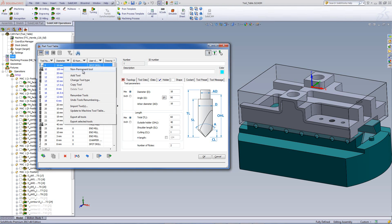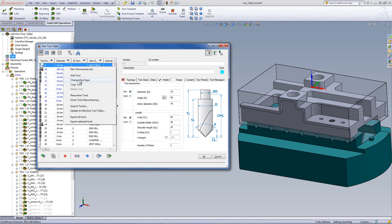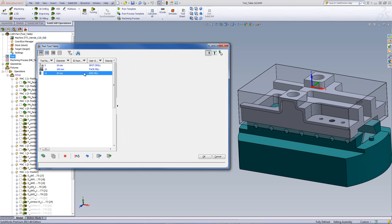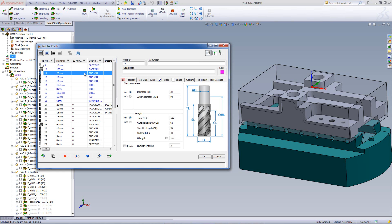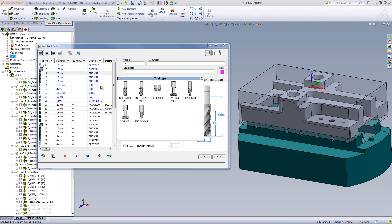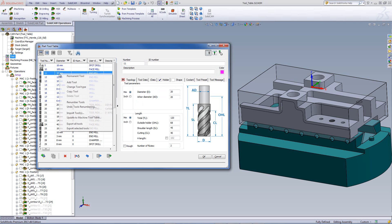Now we have our next option is add tool, which is exactly the same as clicking on this icon over here to add a tool. Change tool type will allow us to change that particular tool type. For example, let's say I had an end mill over here and I wanted this to be not an end mill, but rather a bullnose tool. So right clicking on here, I can go to change tool type and then I can choose bullnose and that tool will now be created as a bullnose tool.